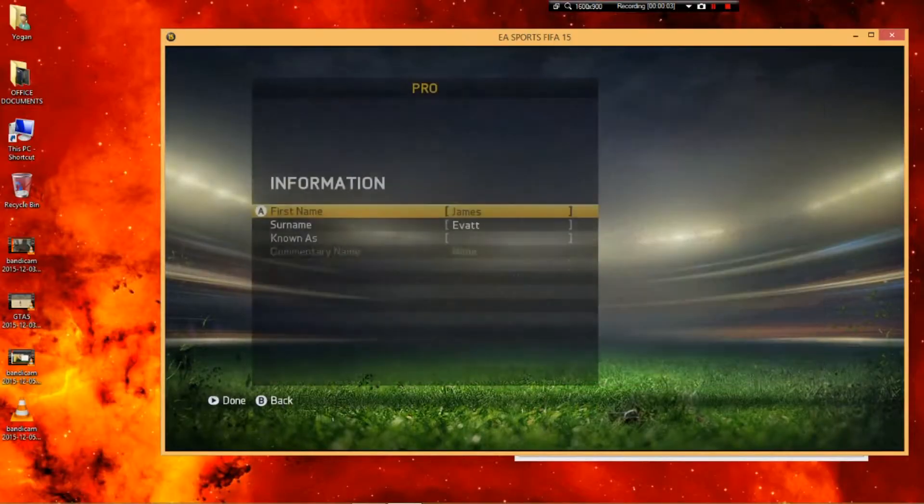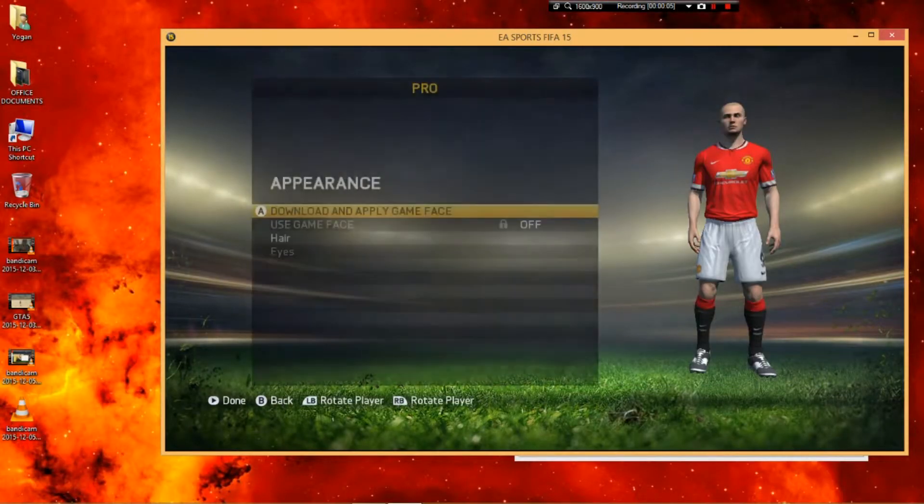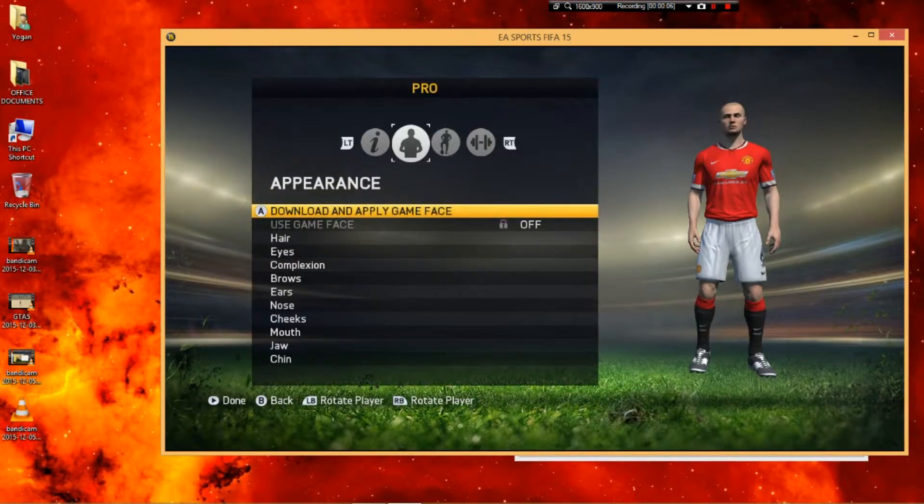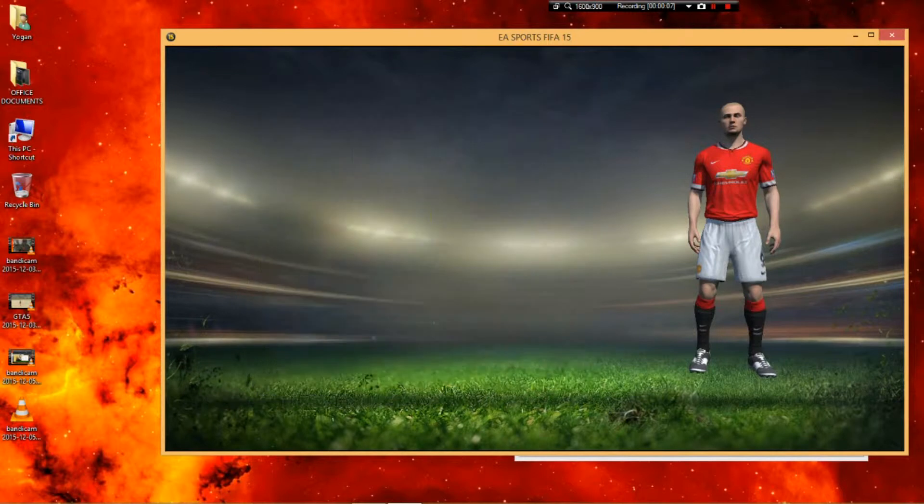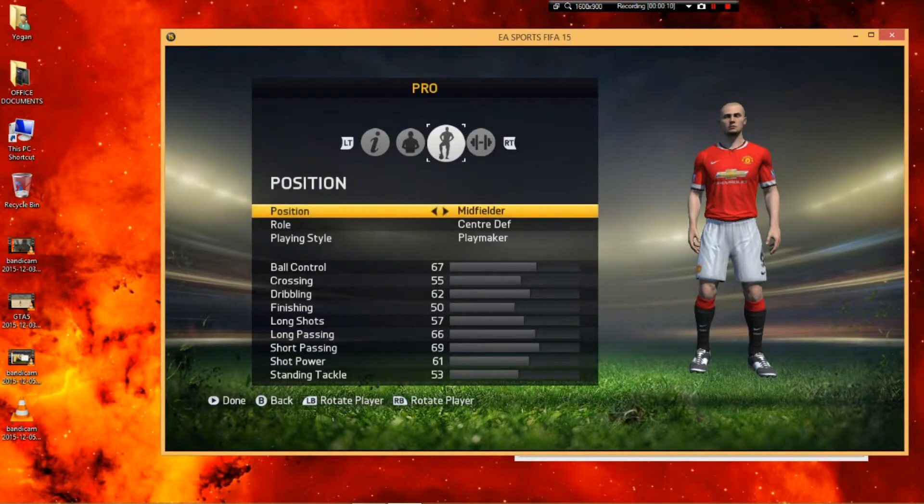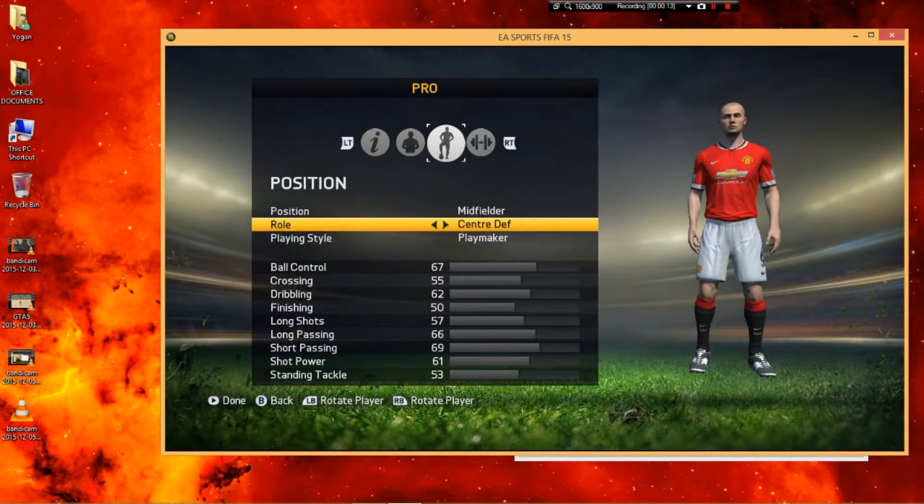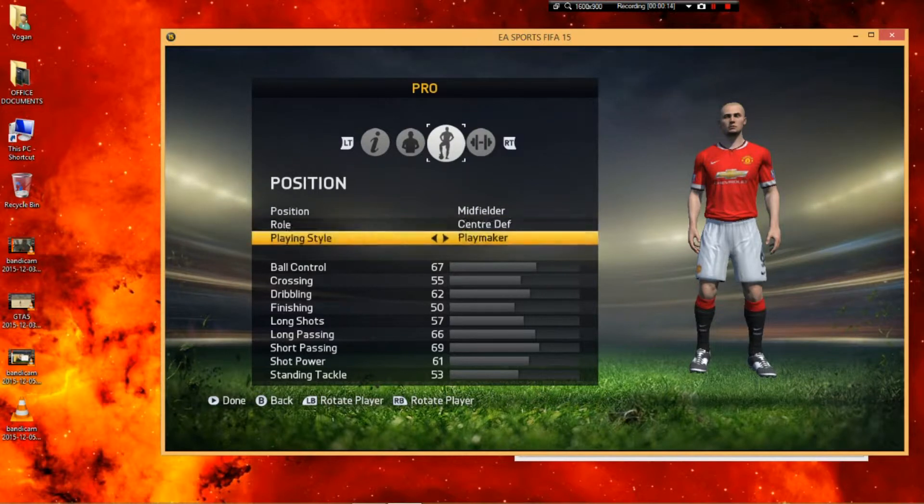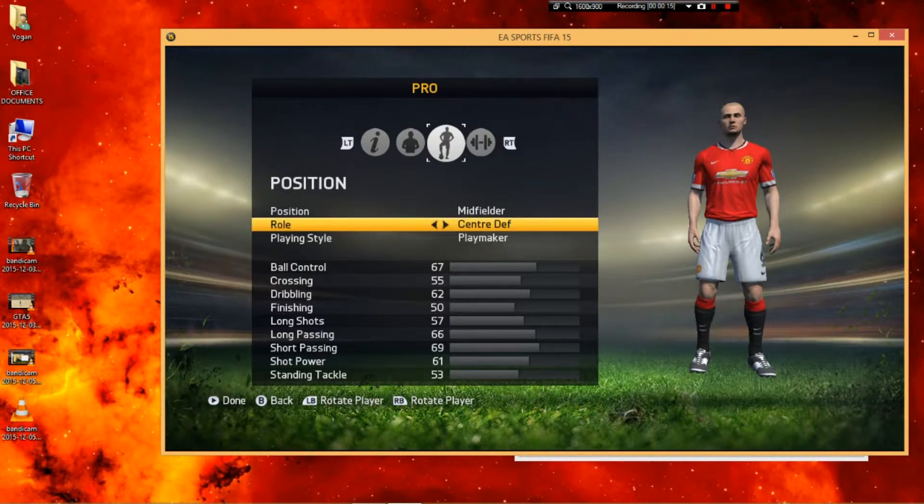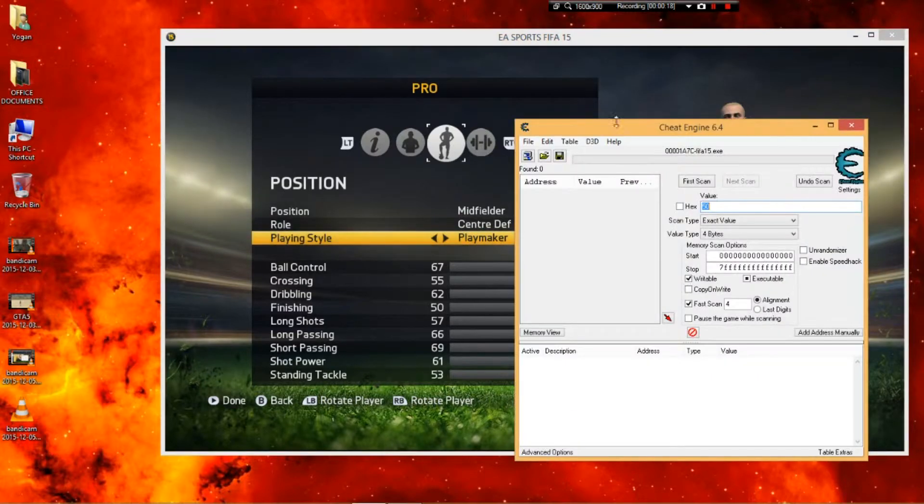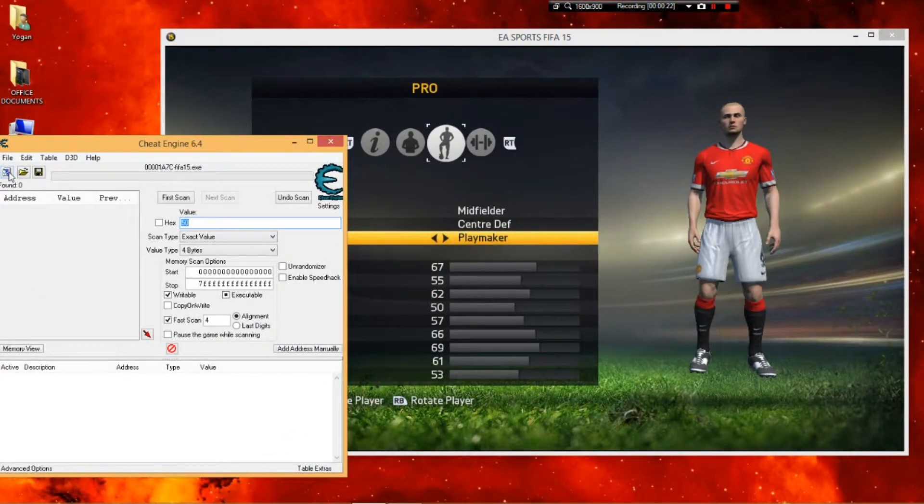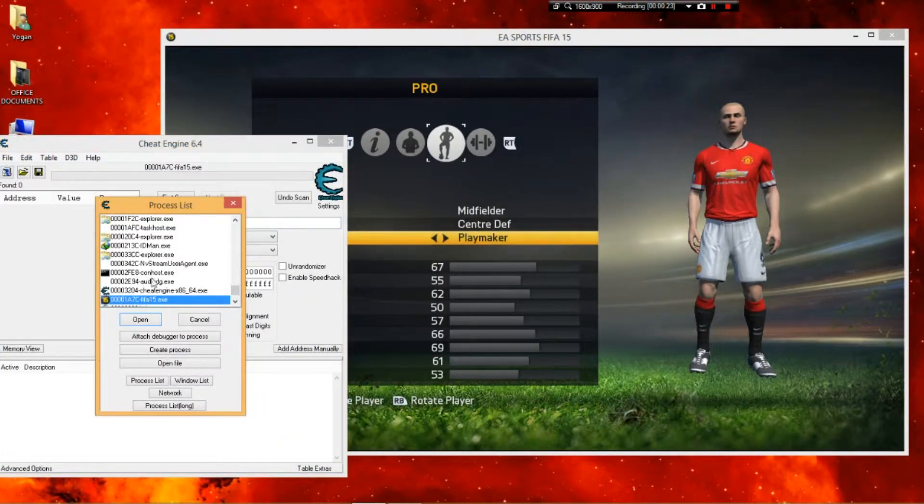You're gonna head into My Player Career Mode and go to the position tab. Follow my steps right here. Change to midfielder, center defensive mid, and playmaker. Make sure it's in these three positions or this cheat won't work. First, I'm gonna change the curving attributes.